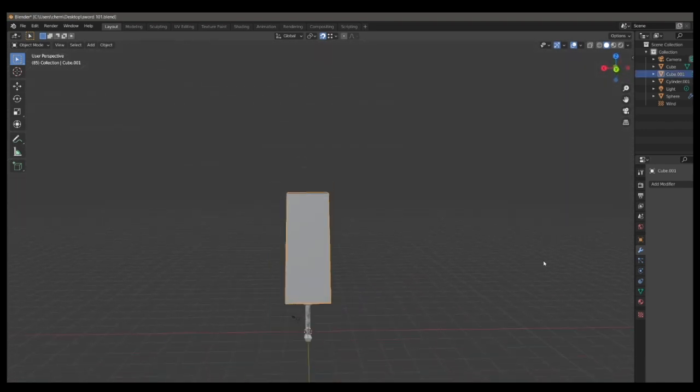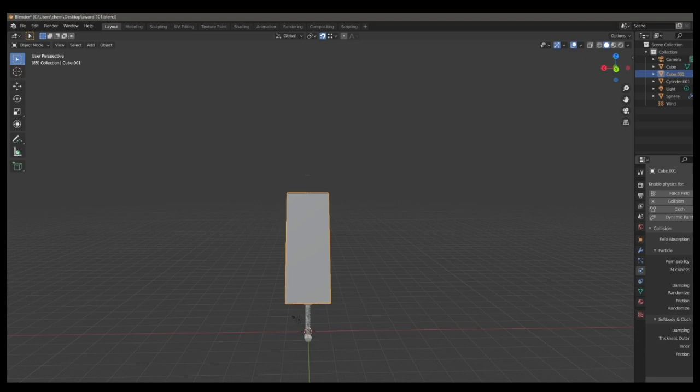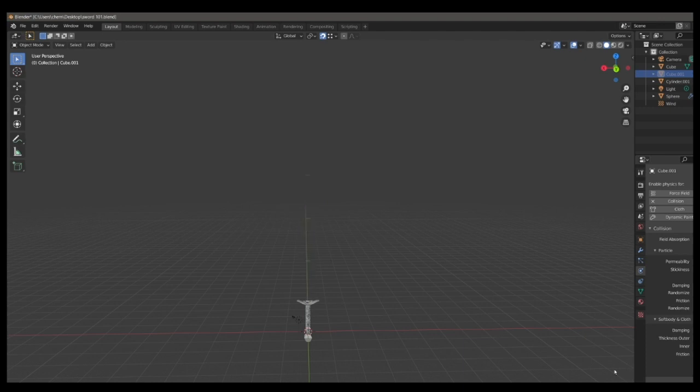And then you have a blade collision object. So now we actually need to add collision physics, which is pretty simple. All you just have to do is bring it into its physics settings and then just change its permeability until you have a nice setting for your sword.